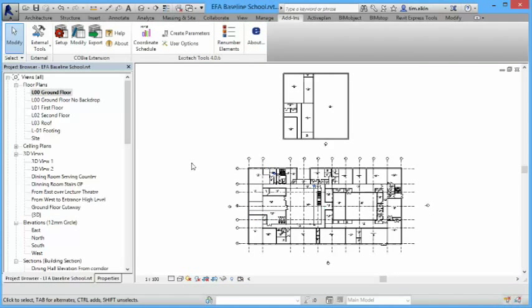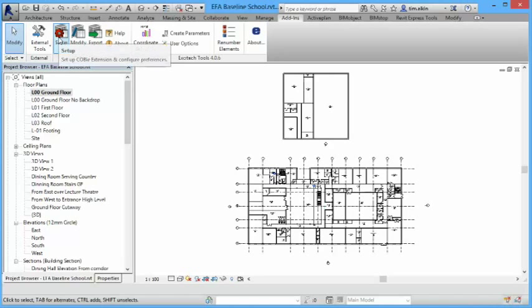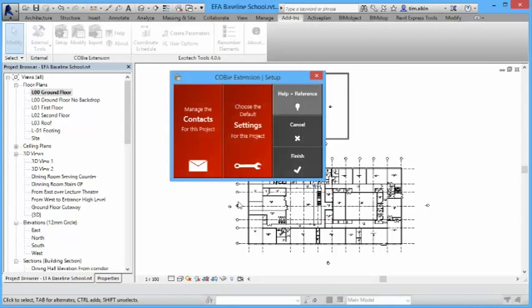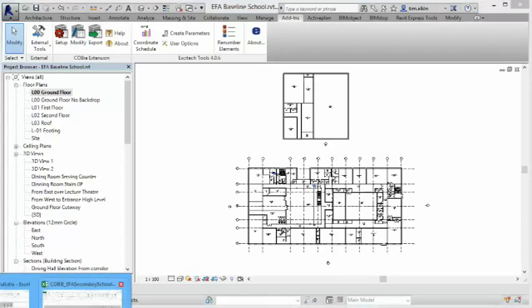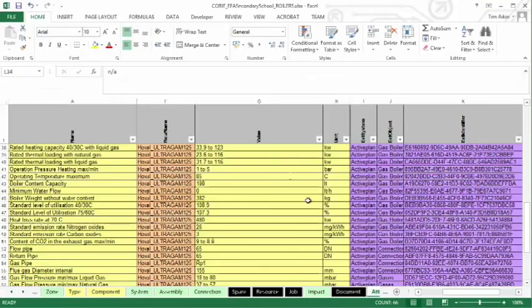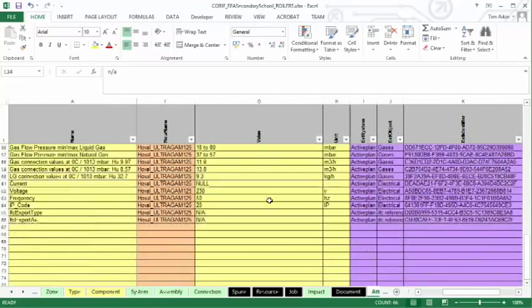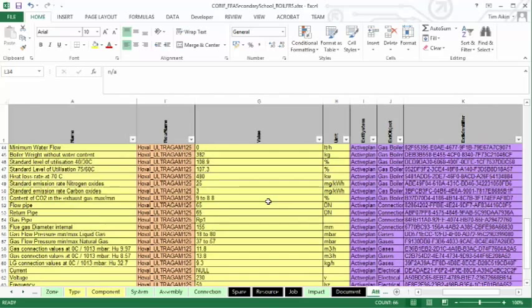There are two ways that we can generate the COBE data. One is to use the ActivePlan project database. But in this example, I'm going to show you how we do it just using tools that are readily available. And the one that I'm using is called COBE Extensions. And COBE Extensions is from a company called CAD Microsystems. And they've done this for Autodesk. So once we've generated the spreadsheet, we've got a list of attribute data for the boiler.